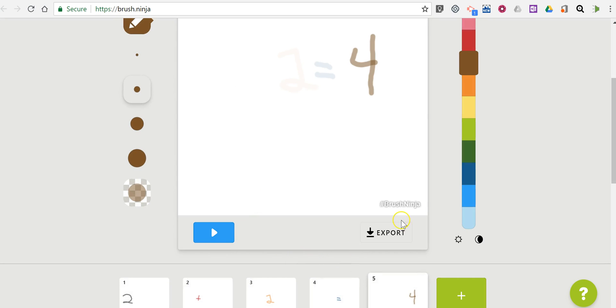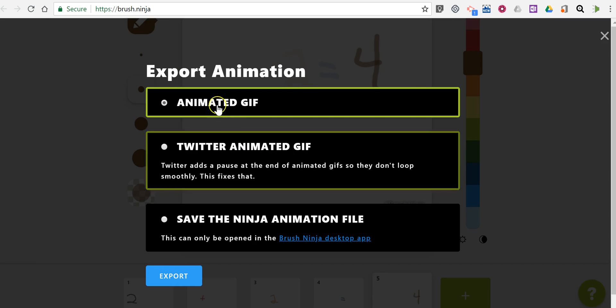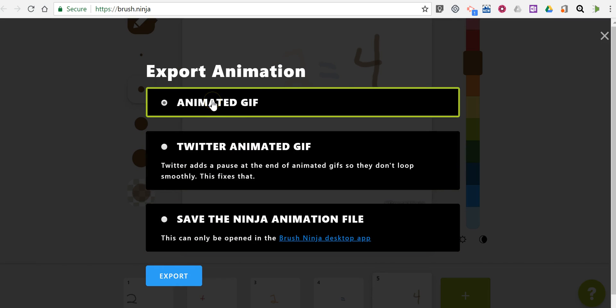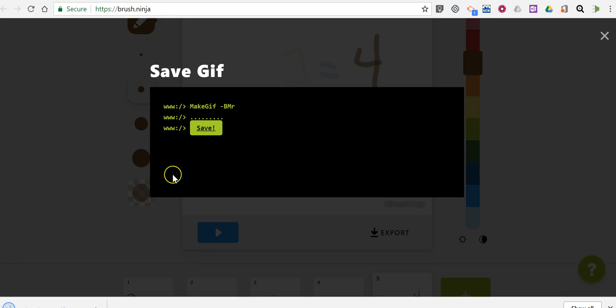So I'm happy with that. I'm going to export it and select the default option here. Now it's creating the file for me. Save it to my desktop.